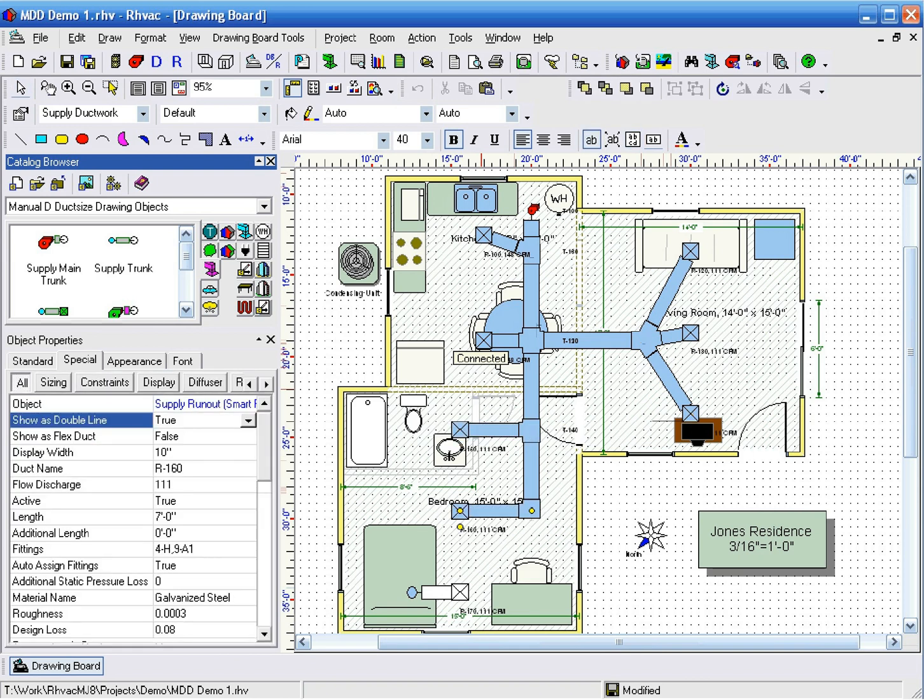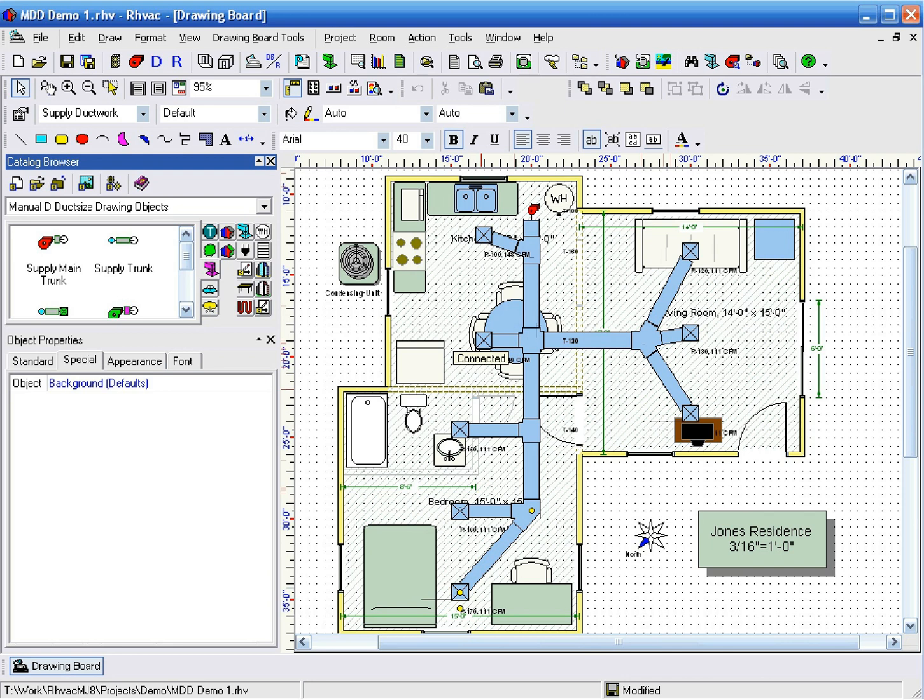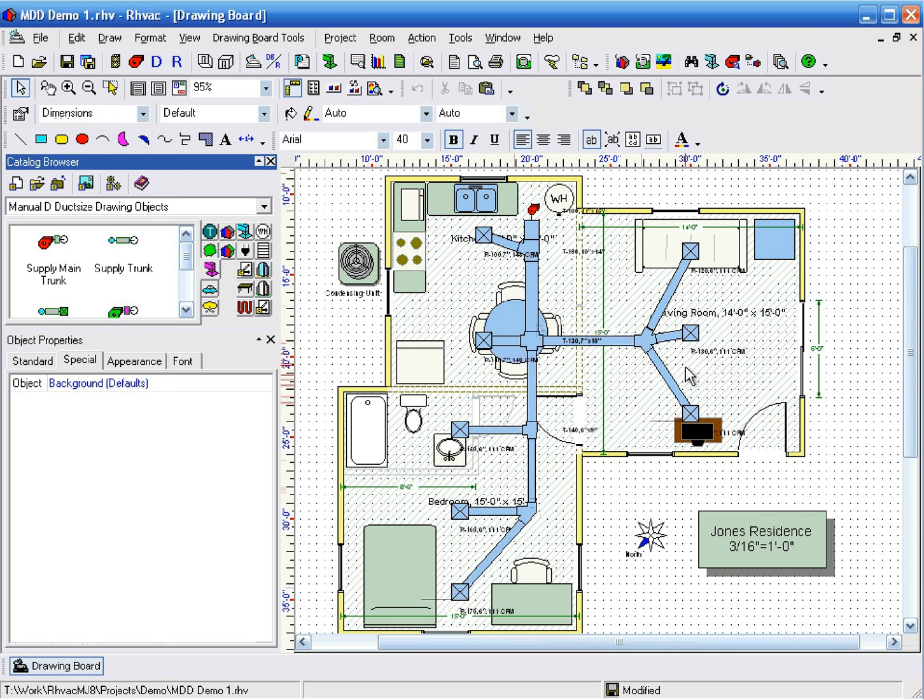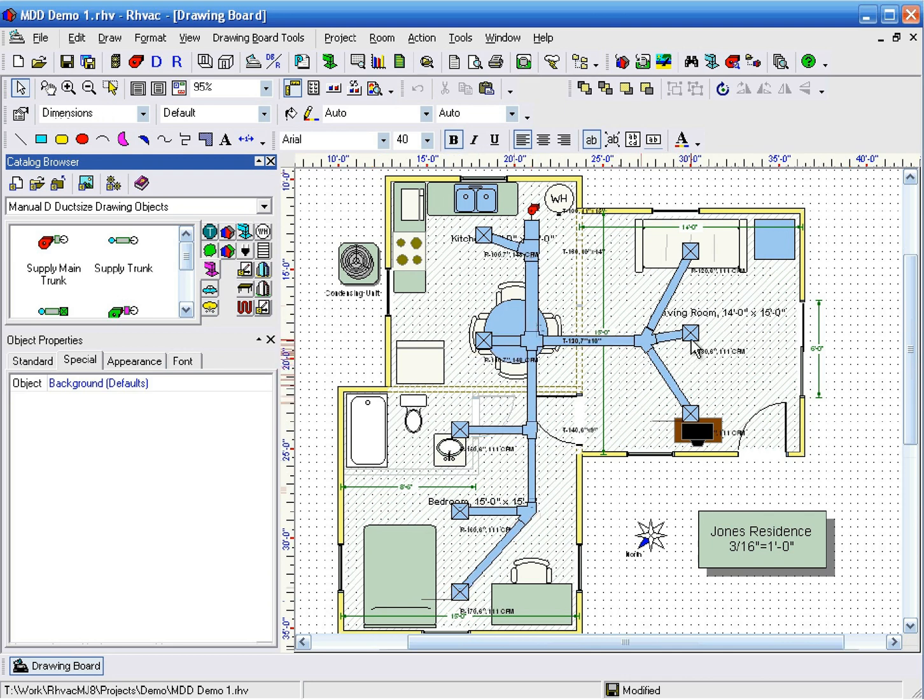The Auto Connect feature simply looks for the closest trunk and plugs a runout into it if possible.